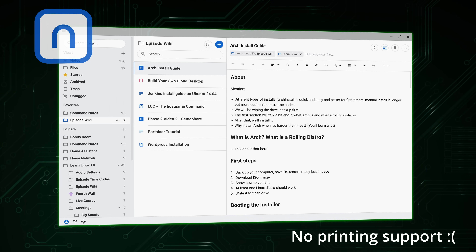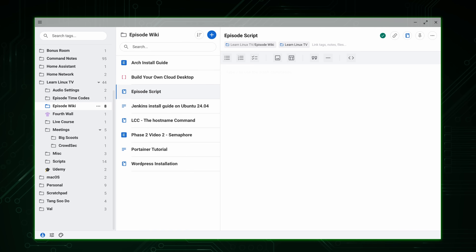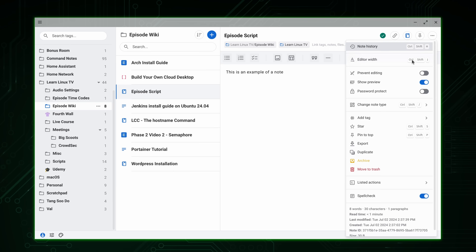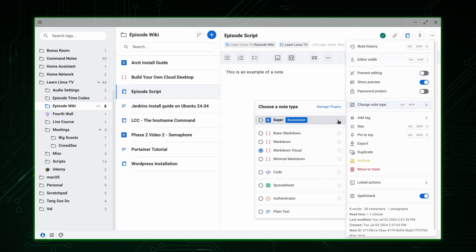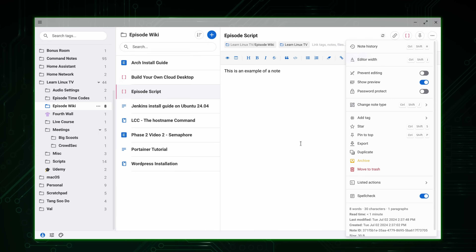Another potential downside is that the desktop app for Standard Notes utilizes Electron, which I understand some people just don't like. However, I don't see any performance issues and the app works perfectly fine for me, so I don't really think this matters — but some people prefer to be aware of that.